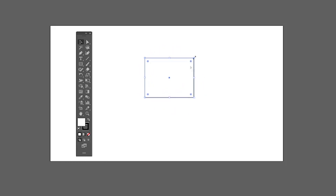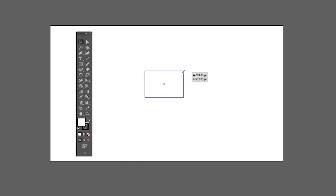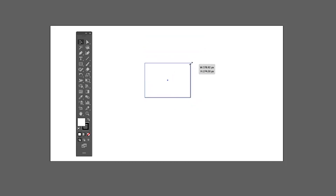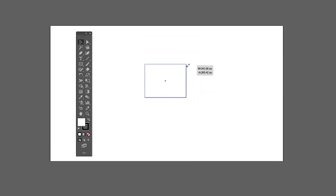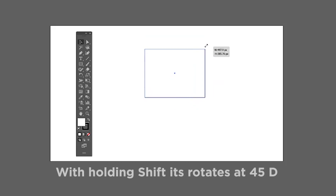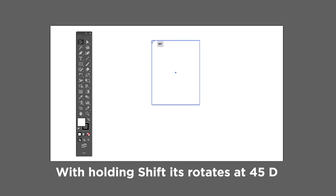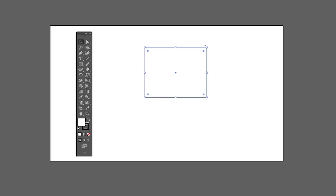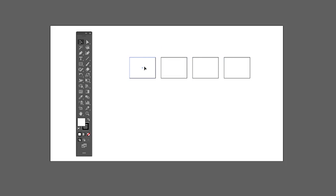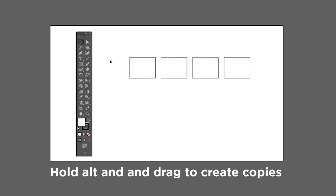This arrow means you can scale up or down. If you hold the Shift key while scaling or rotating, its behavior will change. You can click to select or drag to select multiple objects. You can also hold Alt, click and drag to create multiple copies of a shape.